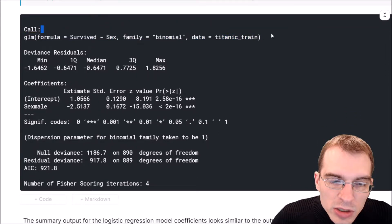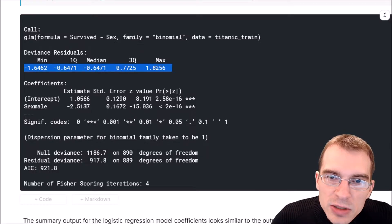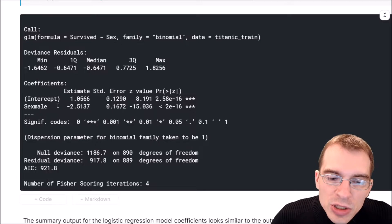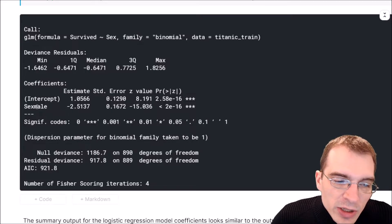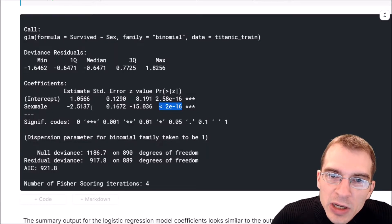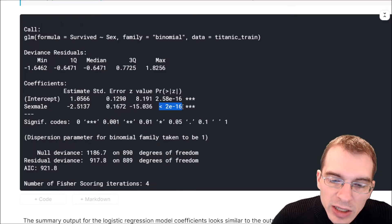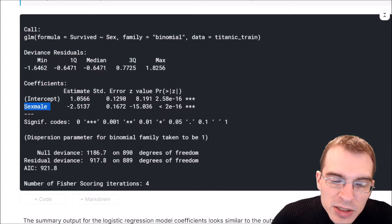After running the logistic regression, the summary shows what model was created, some residuals, and a table of explanatory variables with their p-values. This helps us see whether different variables were statistically significant in fitting the model and whether they actually have a relation to what we're predicting. The sex variable set to male has a very small p-value, meaning that being male versus female — the base case — is extremely statistically significant at the 10^-15 level, almost certainly connected to survival.